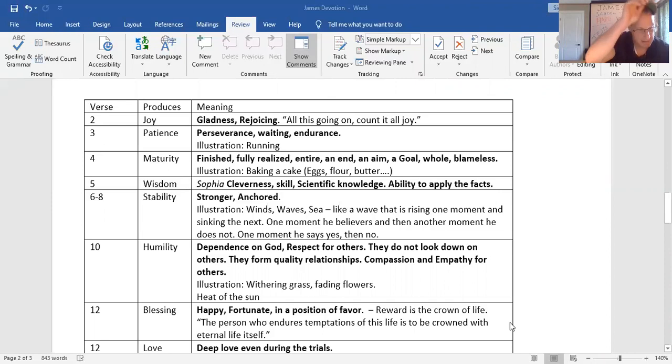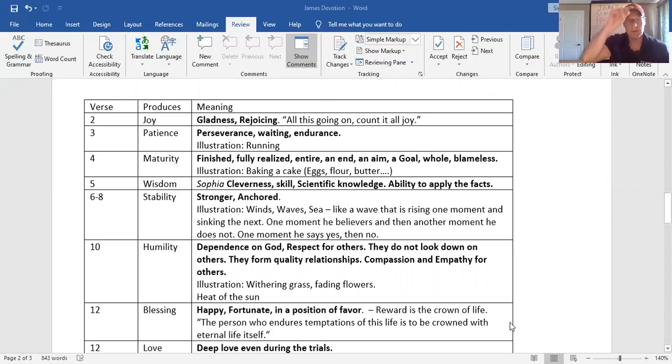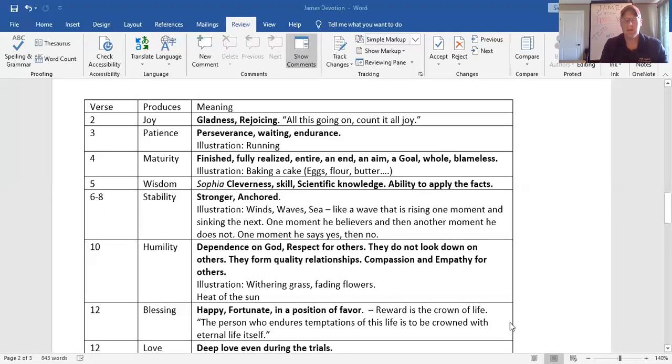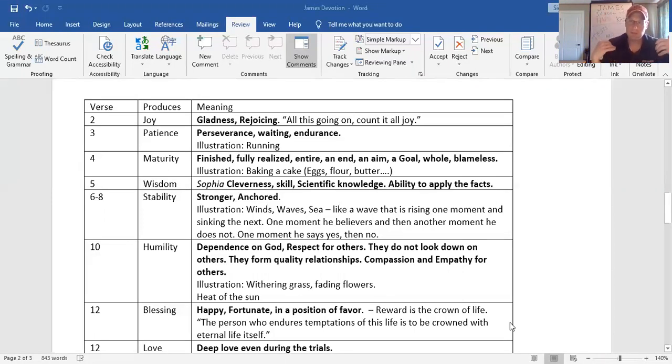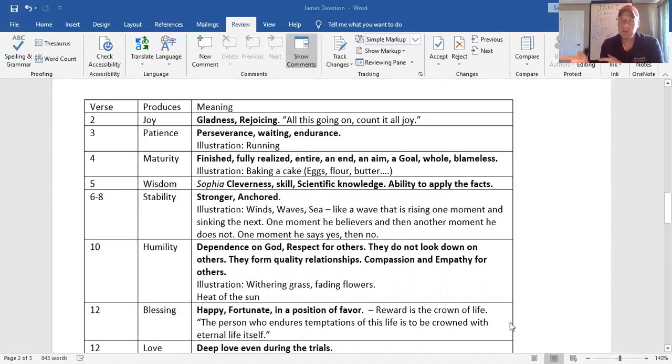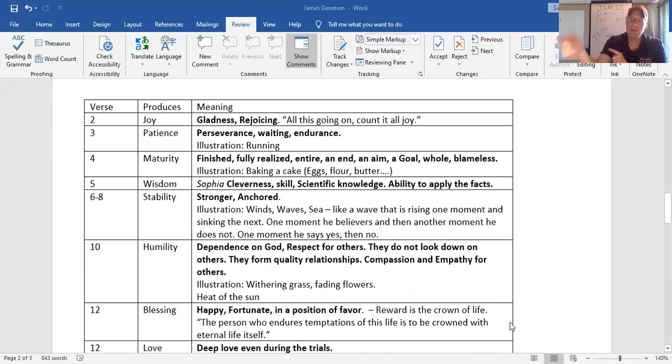Look what else it says. Now, like this, in verse 5, the key word is wisdom. You know, I can teach a lot of chemistry. Here's the illustration. I can teach a lot of chemistry. And these kids can learn the skills of chemistry. But if they never put those skills to use, it's just knowledge. But when you put those skills to use, it becomes wisdom.